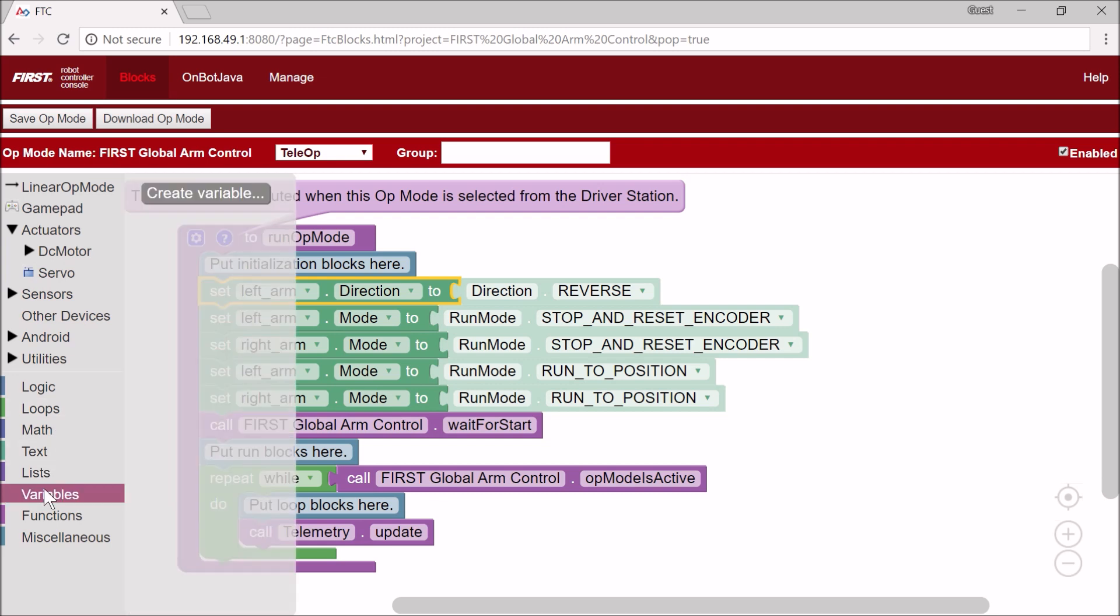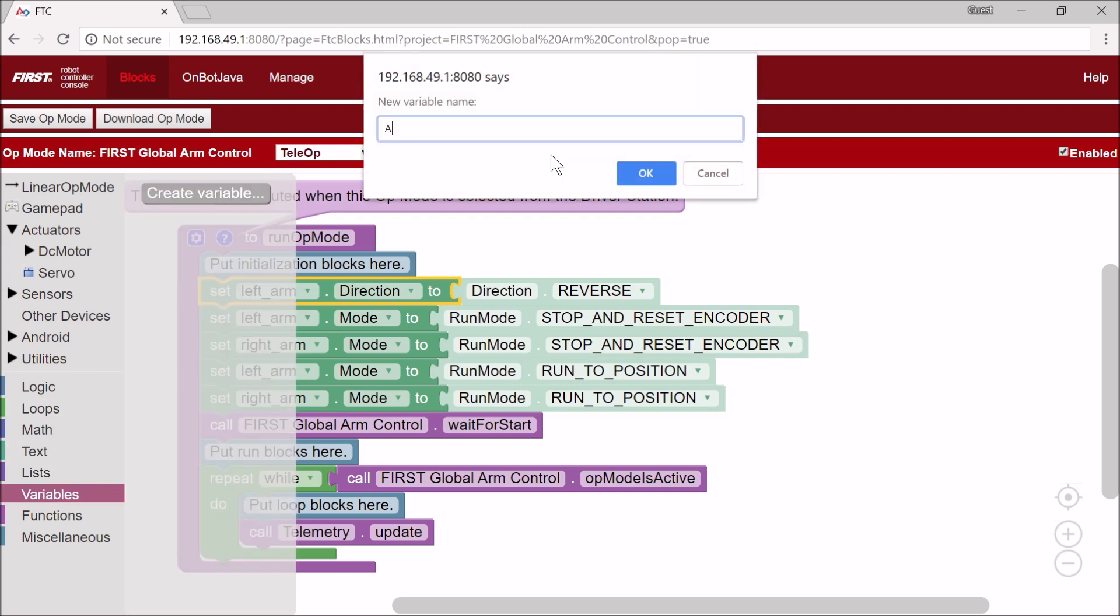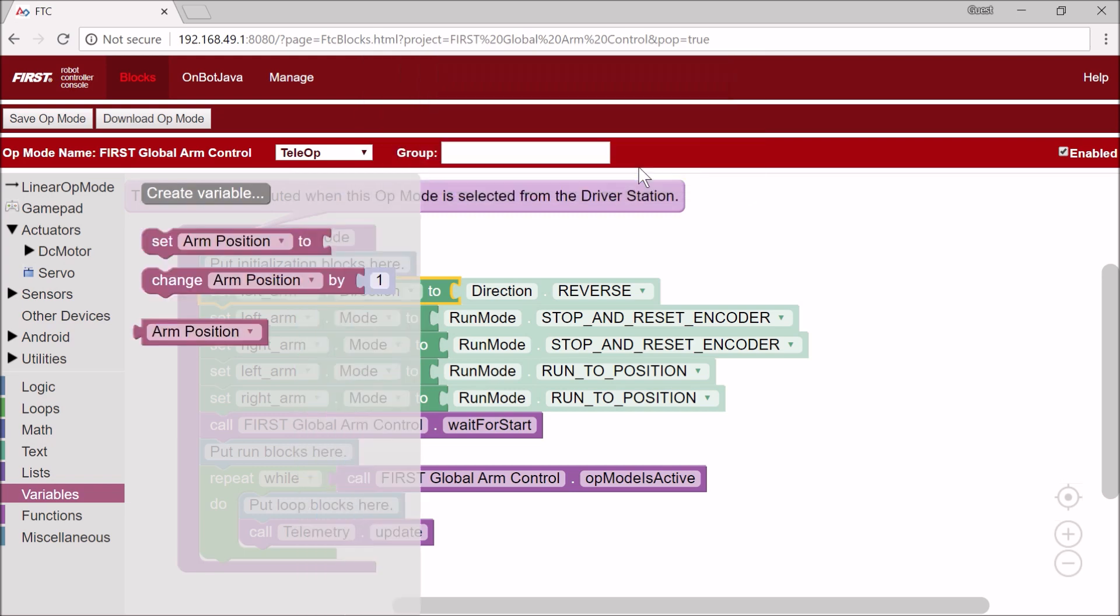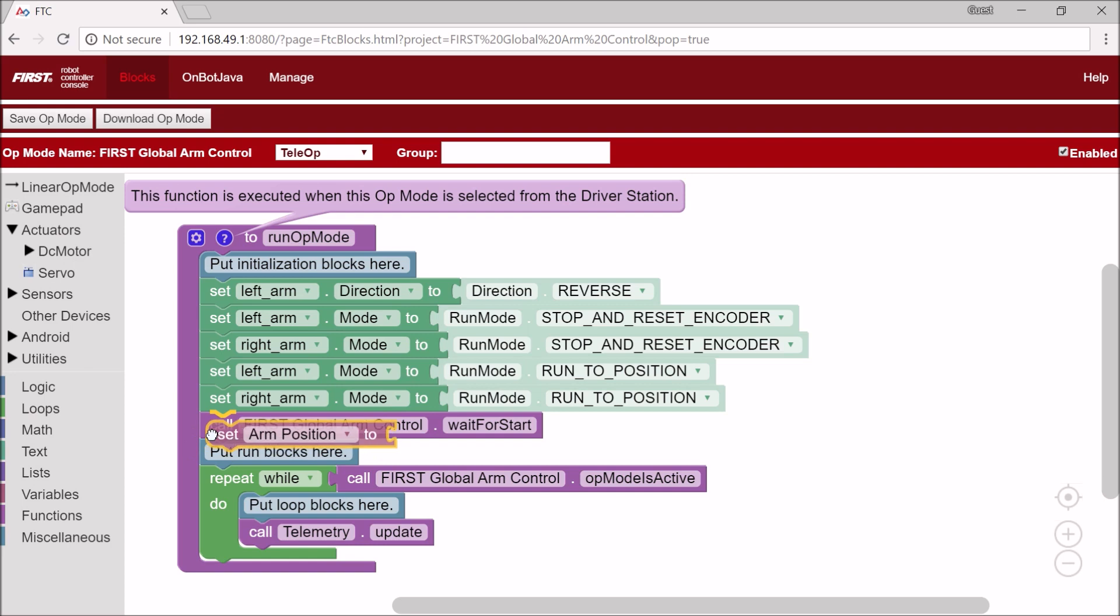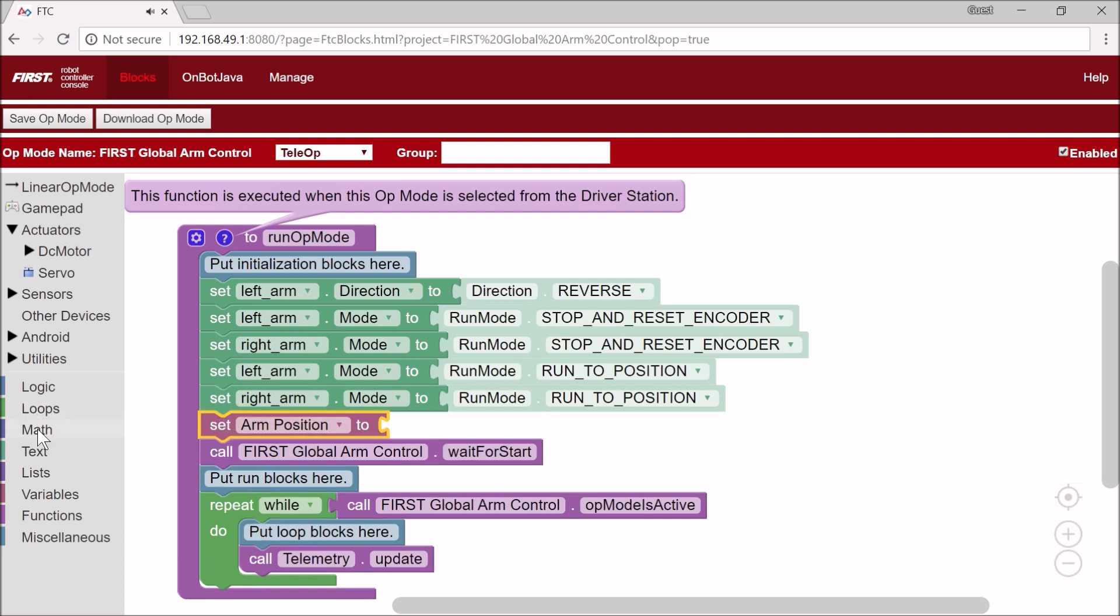And the last thing I have to do is I'm going to create a variable called ArmPosition, and this is the position that we're going to be assigning to our arm. And so I'm going to set ArmPosition to 0.